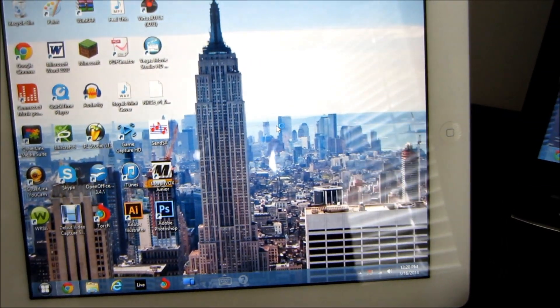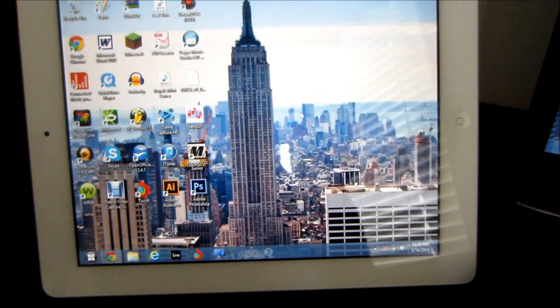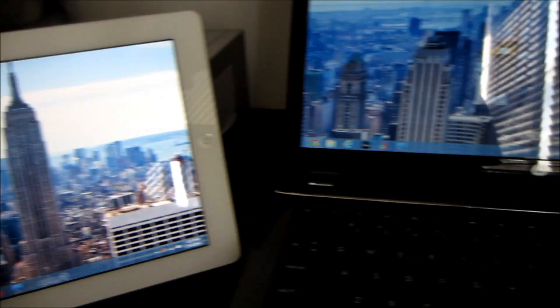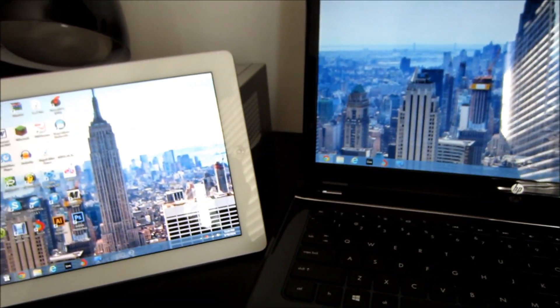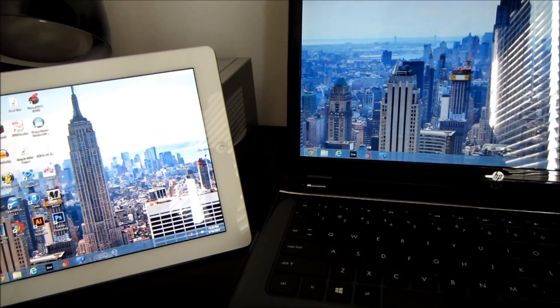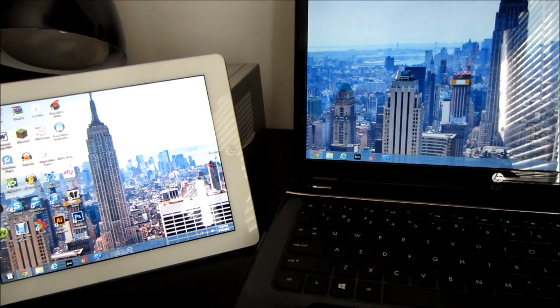What's going on guys, Those Remote Guys here, and today I'm going to be showing you how to get a dual monitor setup with an iPad for only $10. So stay tuned for this cool episode of Those Remote Guys.